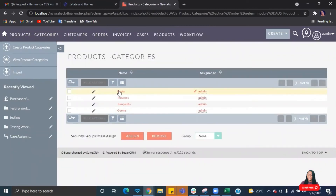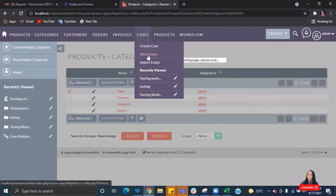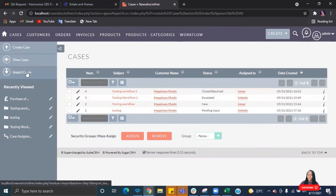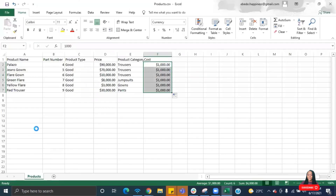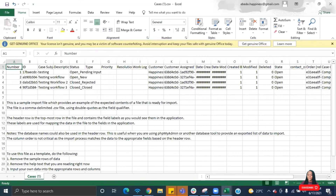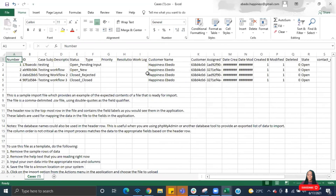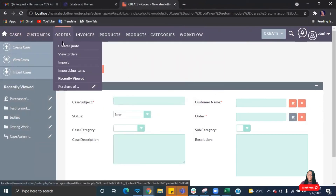Let's go to product categories and confirm the new category was created. You can see 'Pants' listed here — it automatically created a new category for us. This is how you import data into your CRM, and it can be done for both existing and new data. If you have existing data exported from a previous CRM solution, you can clean it up to match your current setup and import it for any module. For the case module, just download the template, read the instructions, clean your data properly, and then import it.